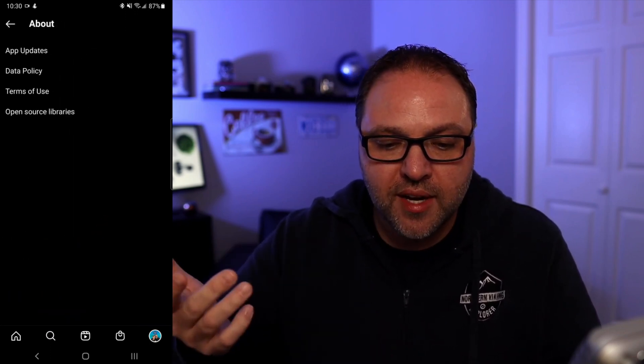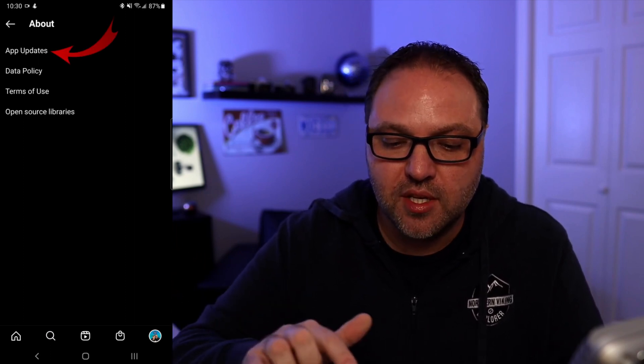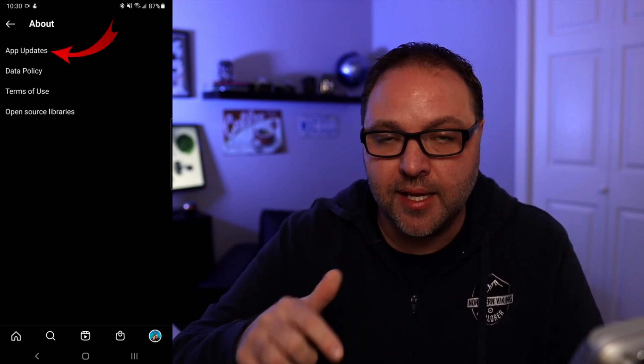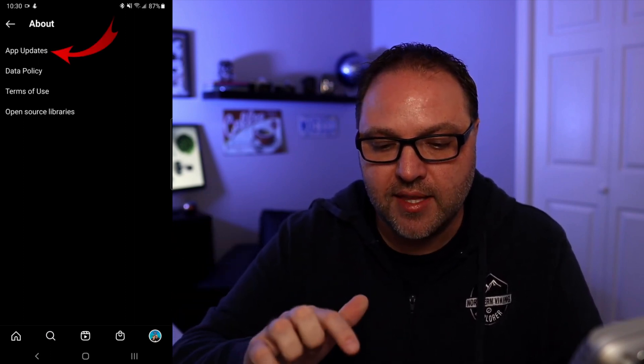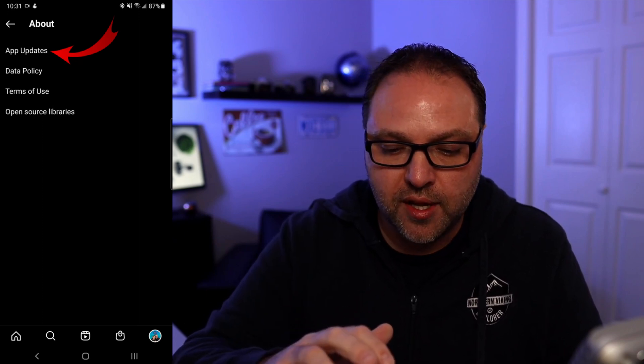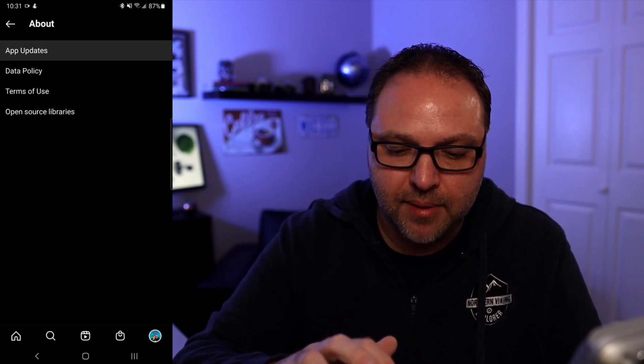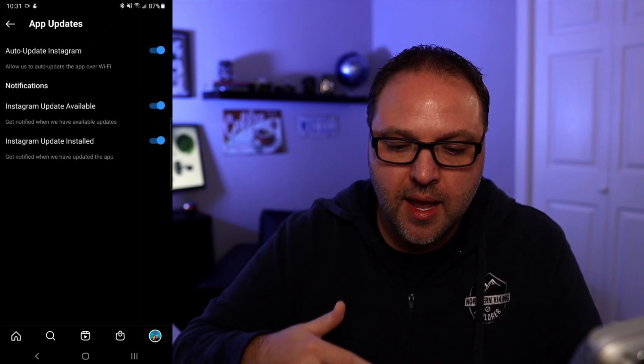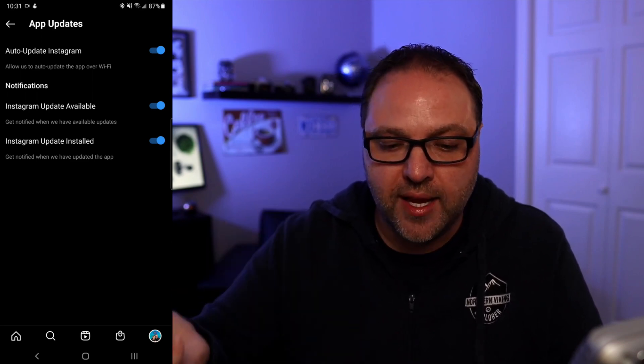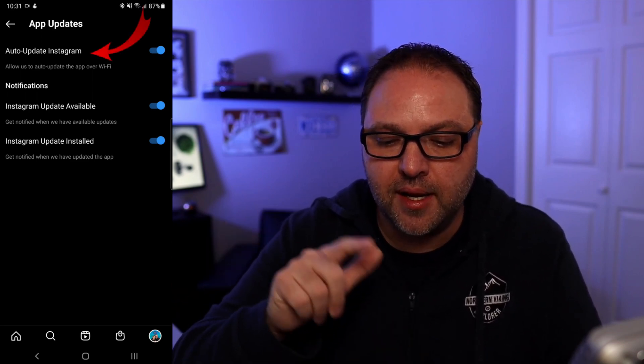And once you've done that, you're going to see more options. You can see it says App Updates right at the top. That's the option we're looking for today. So we can tap on App Updates.